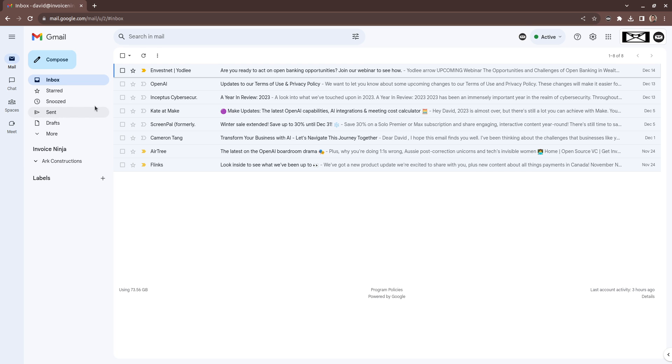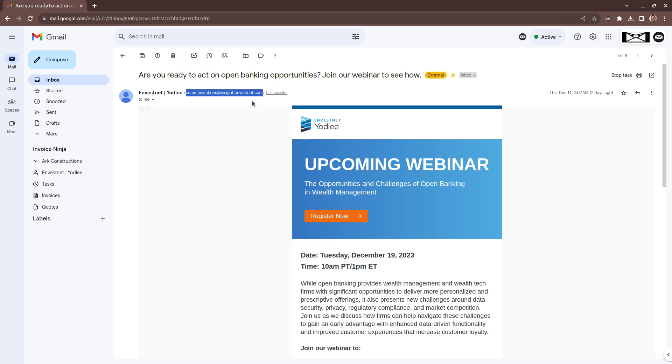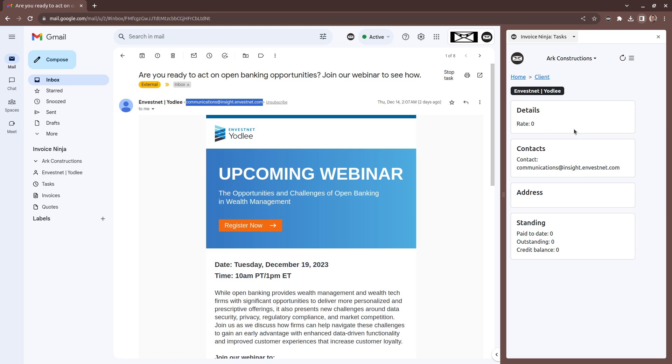The real action happens when you go in and start to view your emails. What will happen in the background is we'll go off and try to find the email address that matches as a client in the system. If we do, as we've done here, you can click on the client and we open this sidebar here, and it'll pull back all of the client's details.